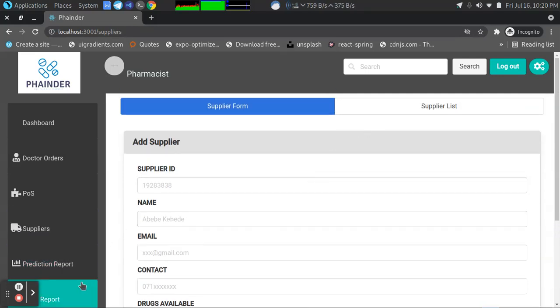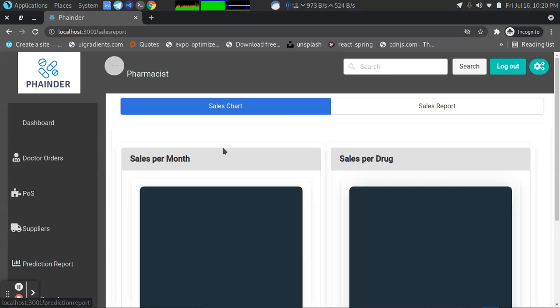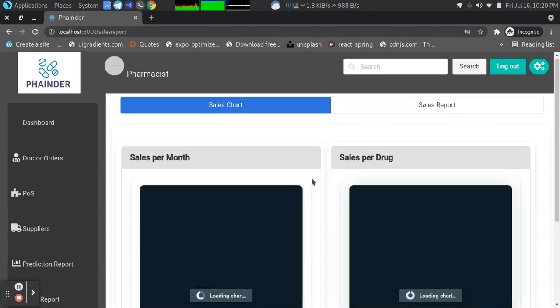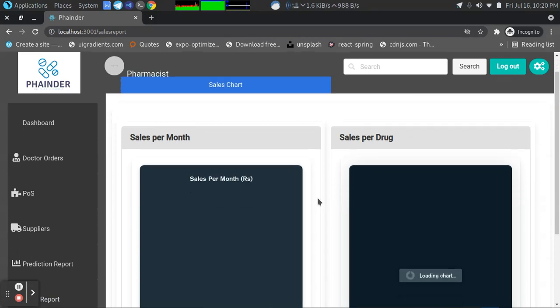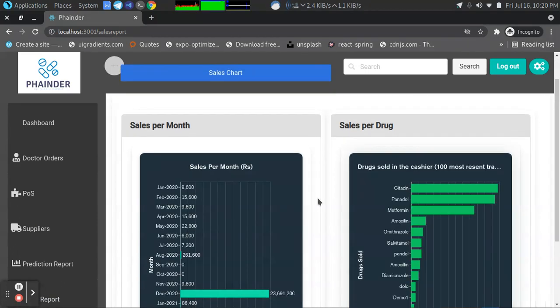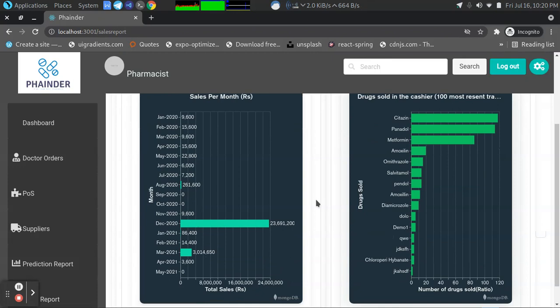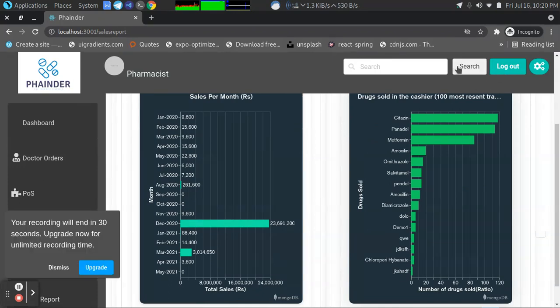We can also see the sales report which is generated by Chart.js. Here the pharmacist can see all the sales that are made in the specific months as well as the drugs sold in the cashier, and so on. We also have search functionalities.